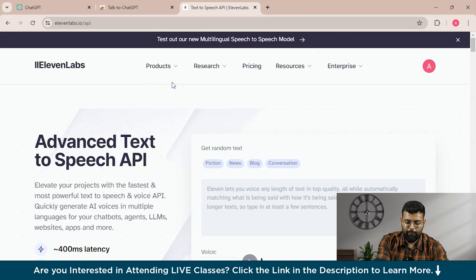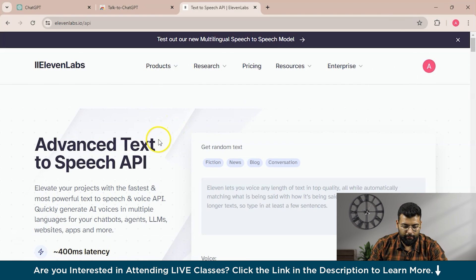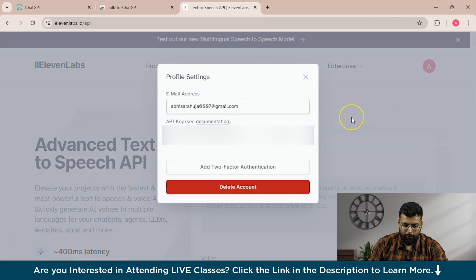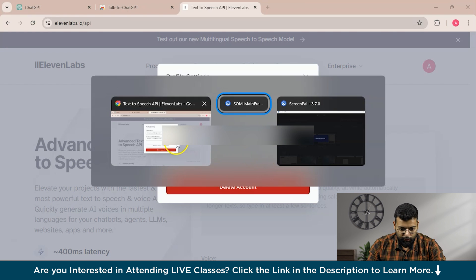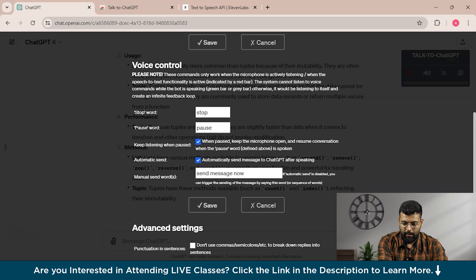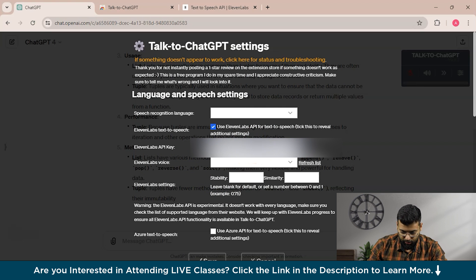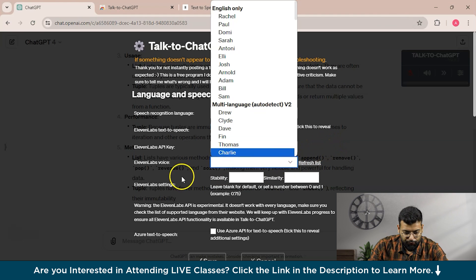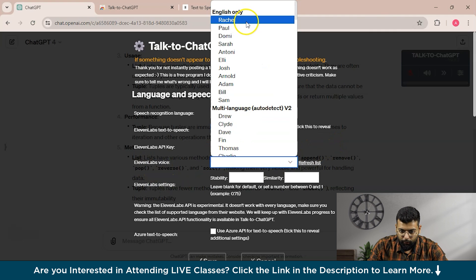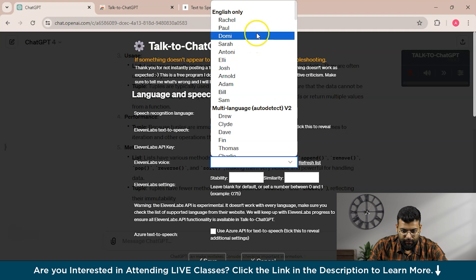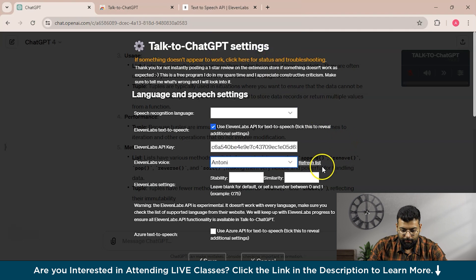Now let's search for the ElevenLabs API key. Go to ElevenLabs, sign up and create a profile, then navigate to the profile section where you'll find your API key. Copy that, go back to ChatGPT, and in the TalkToChatGPT extension settings, enable ElevenLabs and paste the API key. You can then choose from the available ElevenLabs voices — English or multi-language — and select a voice assistant. We'll choose Anthony and save.